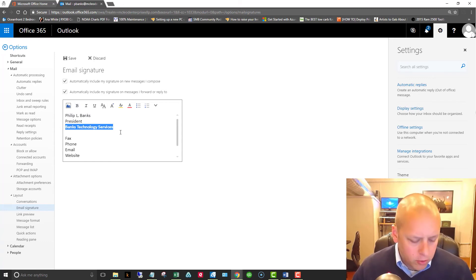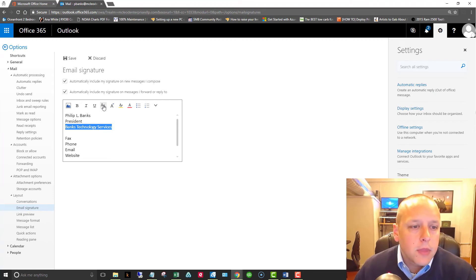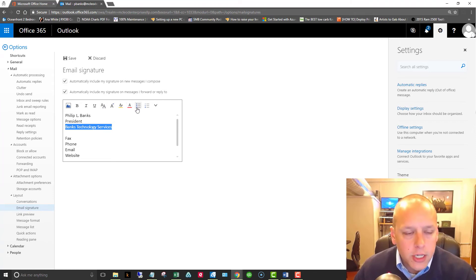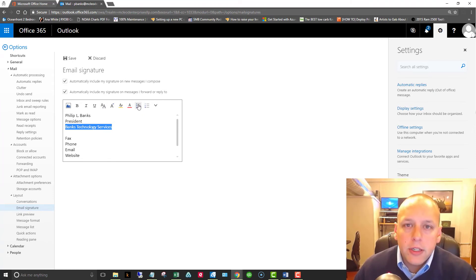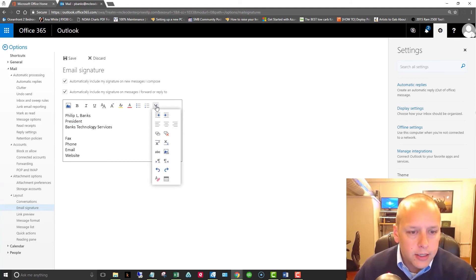So if you need to bold your text or italicize, underline, font size changes, color changes, and you can even include bulleted and numbered lists in your signature. I don't know why you would want to do that, but you can.